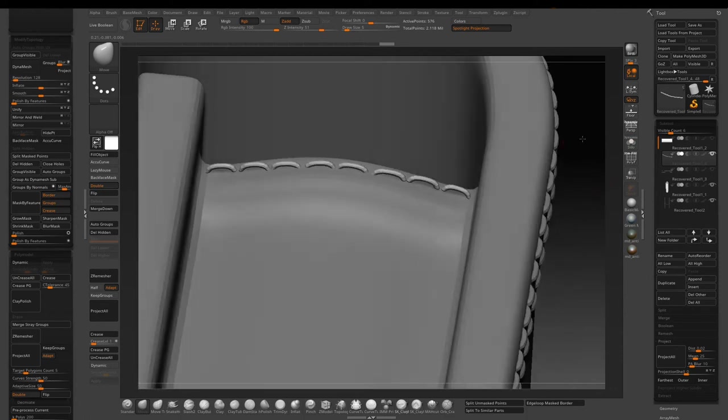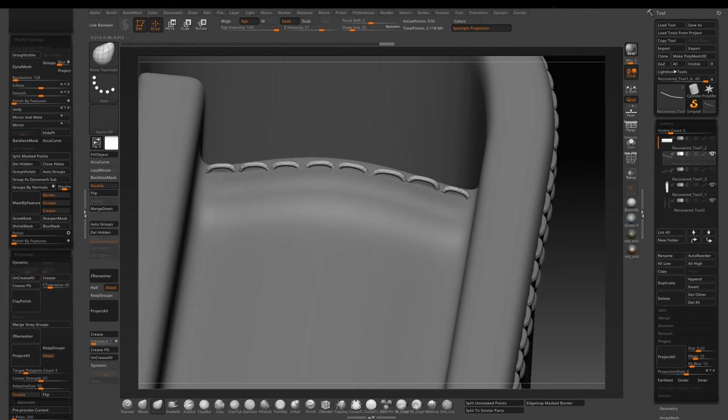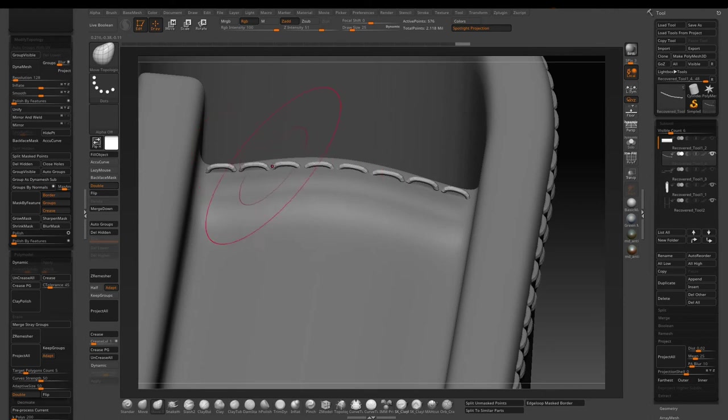You can see the stitches are not quite sitting close on the surface. So I will use the move topological brush to manually adjust each one so they can move separately.